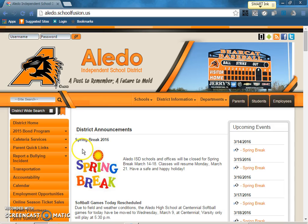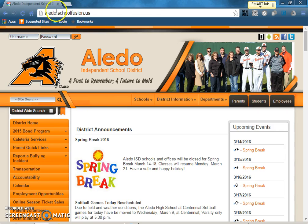Parents, I would like to show you how to get on to our math website. First you need to start at the district website aledo.schoolfusion.us.